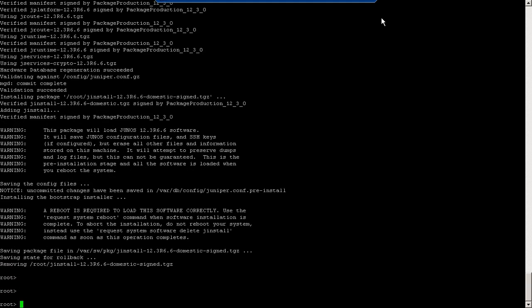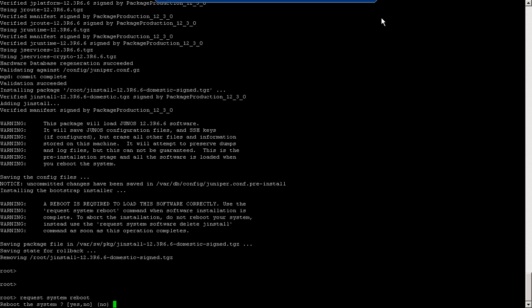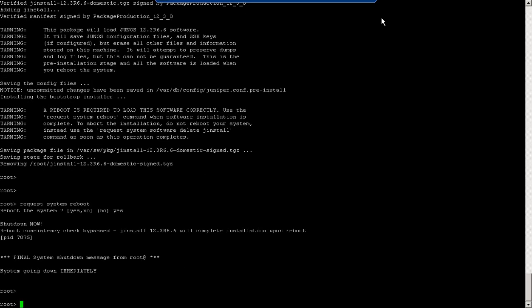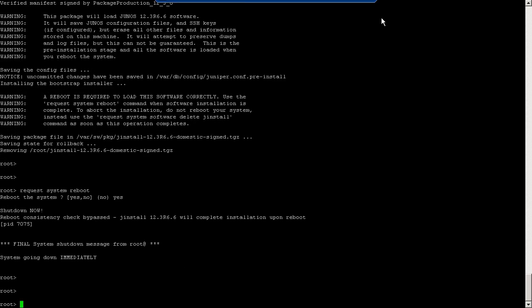Now you will have to reboot your virtual machine. Run 'request system reboot' and confirm yes. It's going now to reboot.